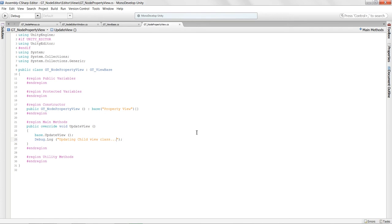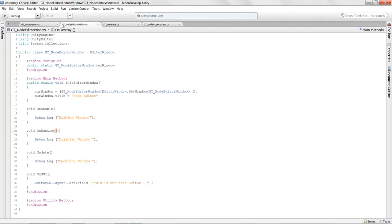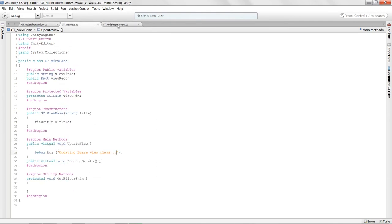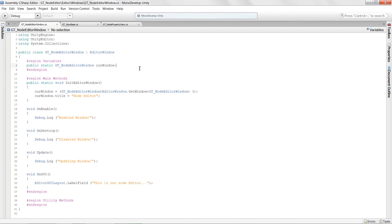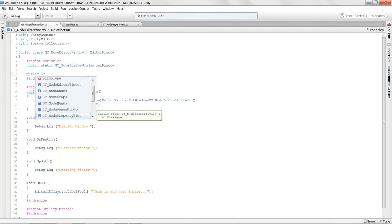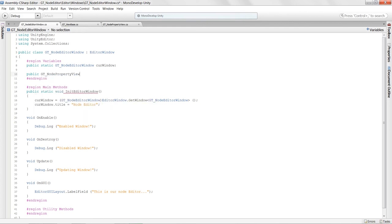The last step is to actually get the classes created when we launch the editor. I'll add a public variable 'public GTNodePropertyView propertyView' in the editor window. When we initialize the editor, we want to create instances of these view classes and get everything set up.